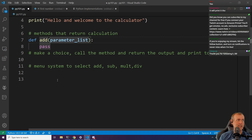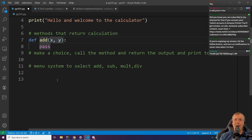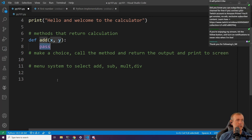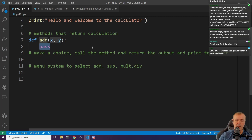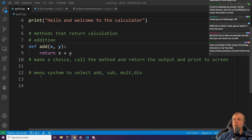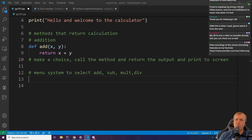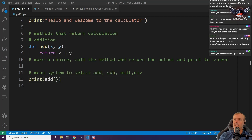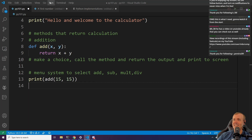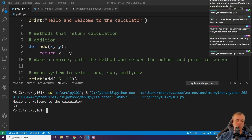We need functions for add, subtract, multiply, and divide. For add, we go def add(x, y), and we need to return the value, so we go return x + y. To call this function, we just go add(15, 15). Running without debugging, we get 30 — 15 plus 15.